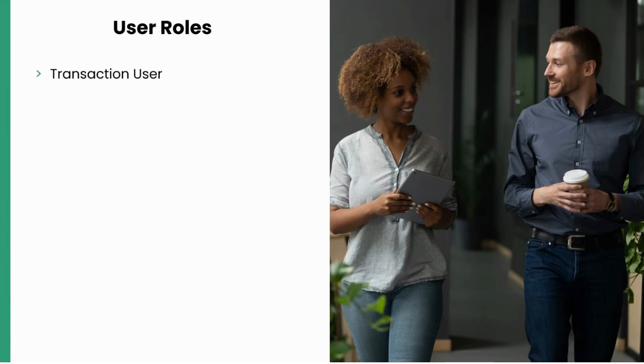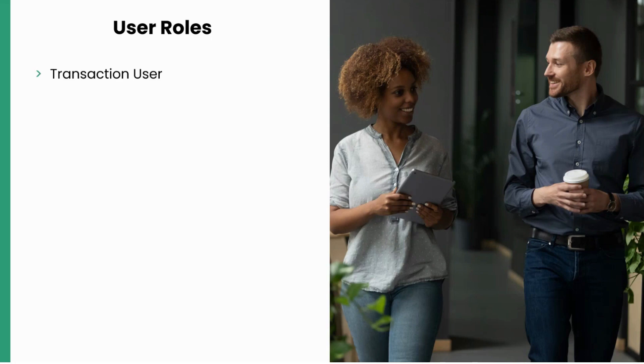Transaction User. Users with this role can process transactions, generate reports of previous sales, and perform refunds, cancellations, or other essential updates on transactions.